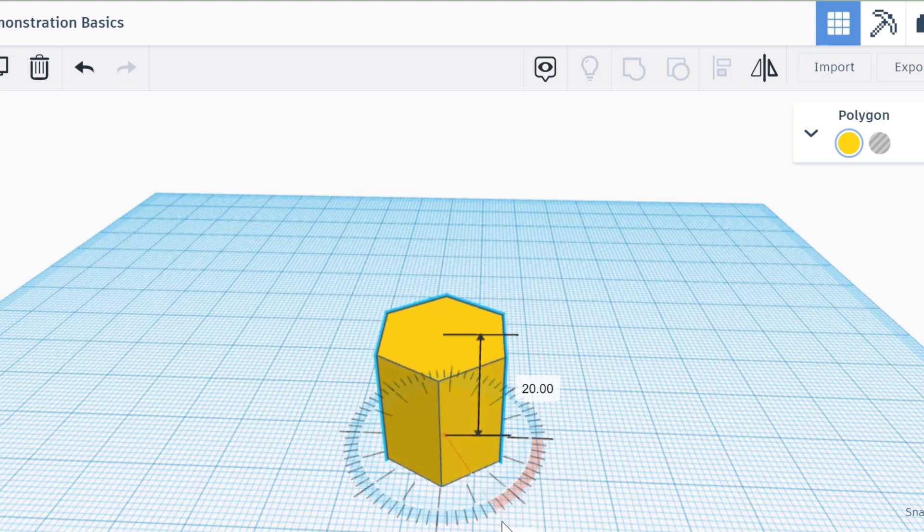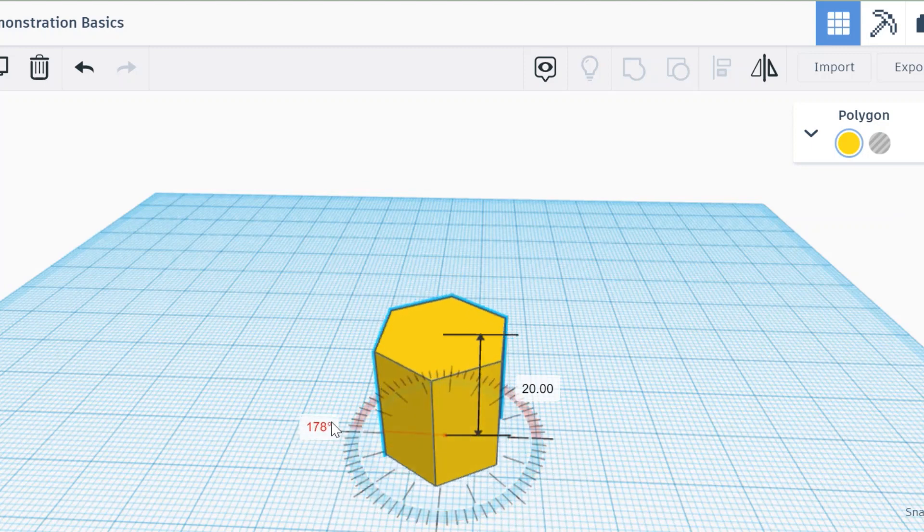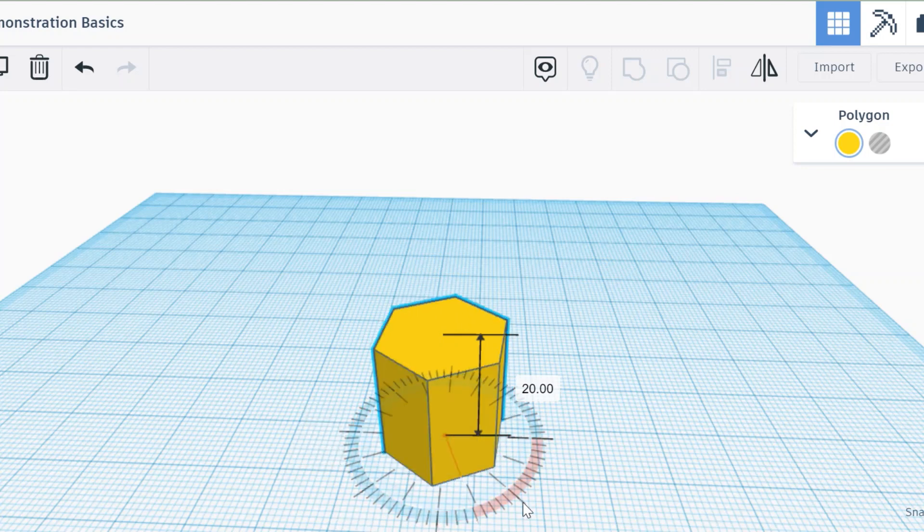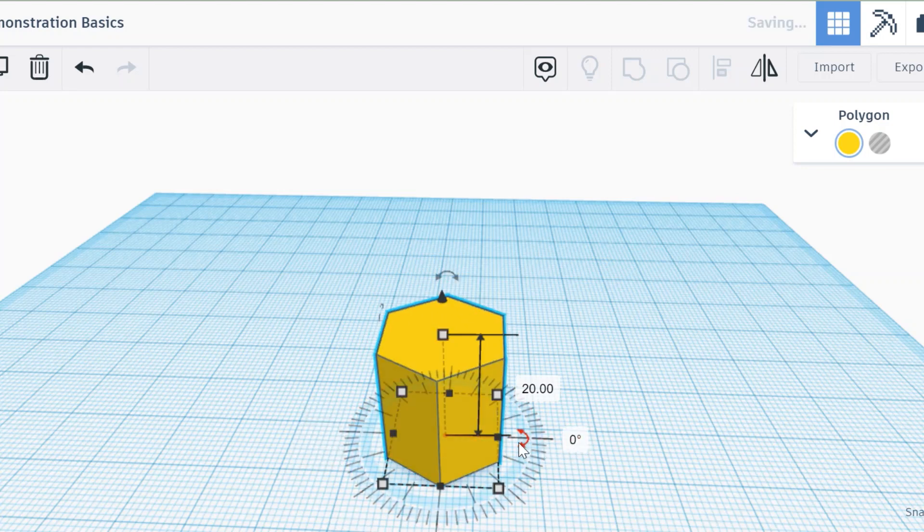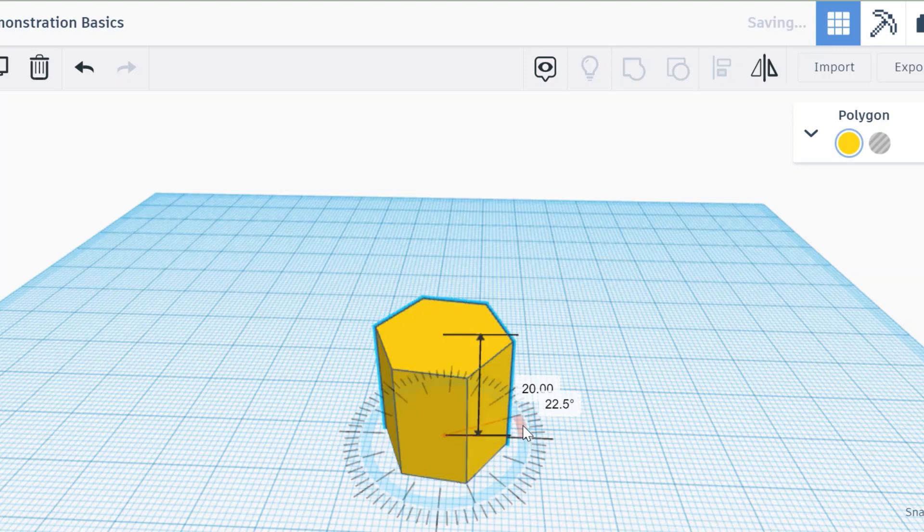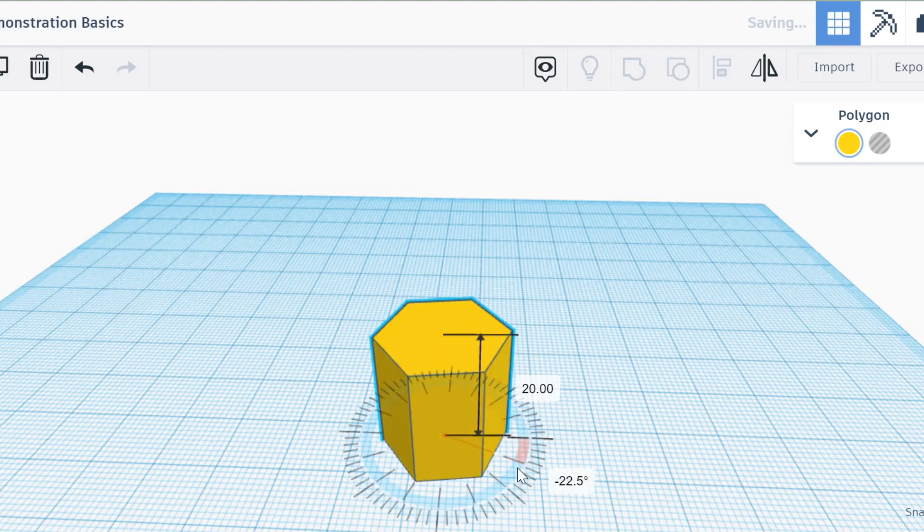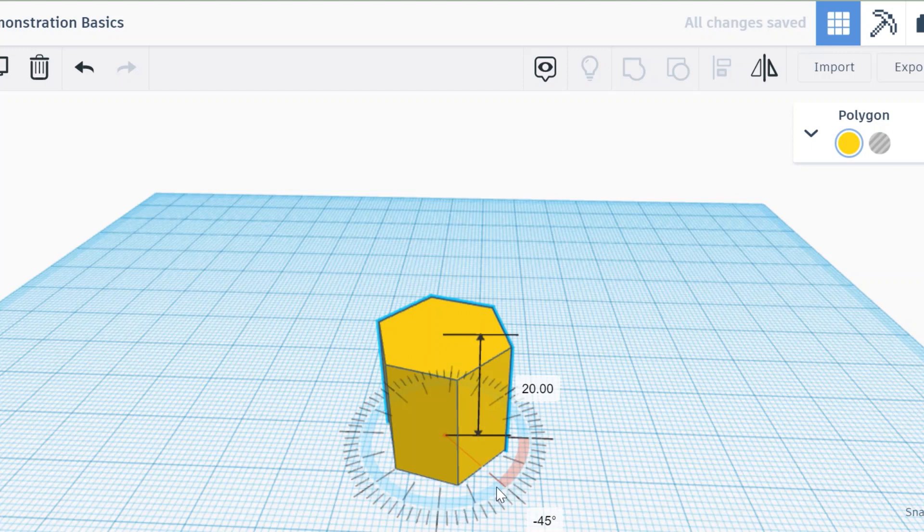Now if you click on the outer part of the circle, it'll give you exactly the number in increments of one. But if you click on the inner circle where the increments are bigger, it will do 22.5 degrees at a time.